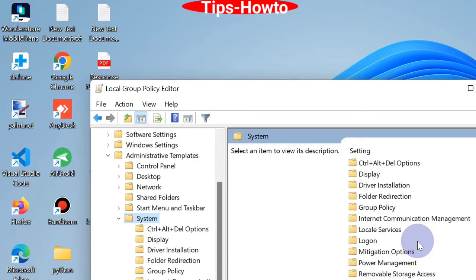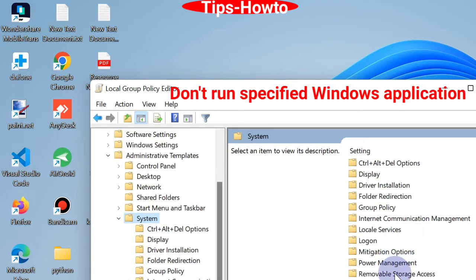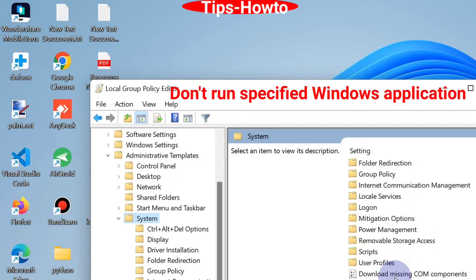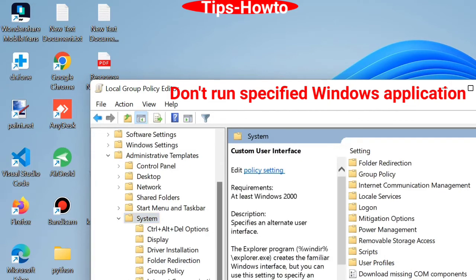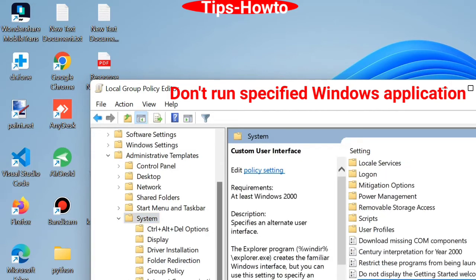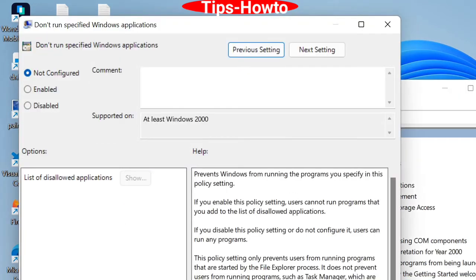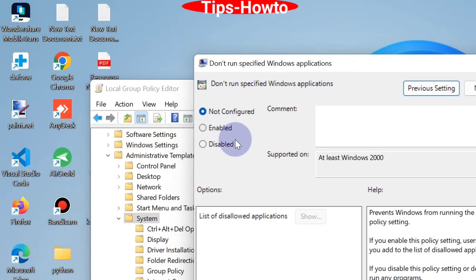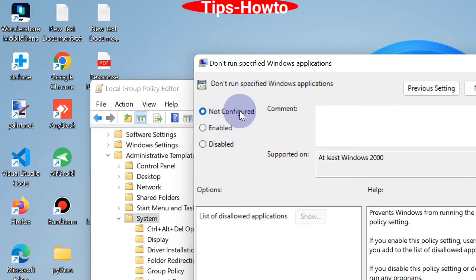Find 'Do not run a specified Windows application' and double-click on it to open. Here, check the Not Configured option and finally click Apply and then OK button.